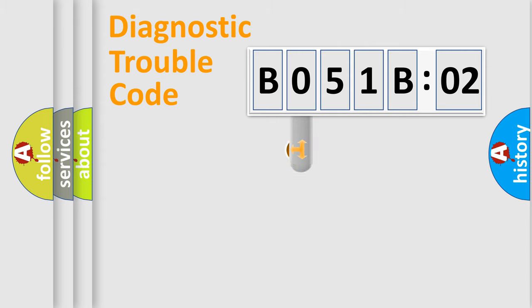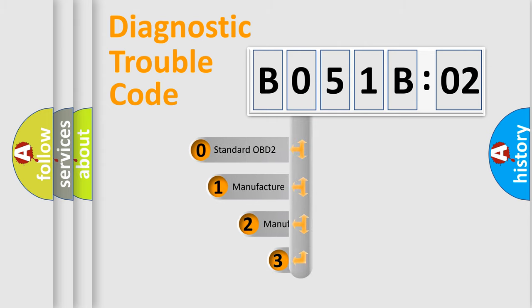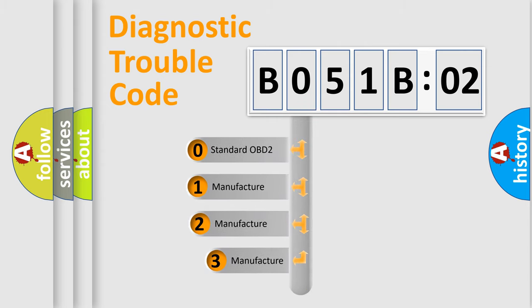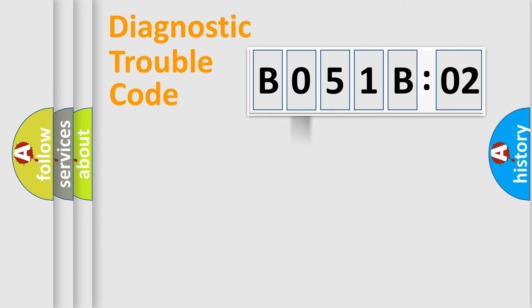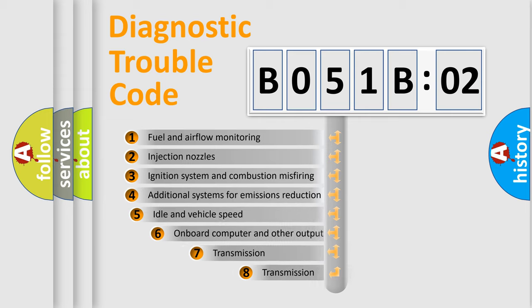This distribution is defined in the first character code. If the second character is expressed as zero, it is a standardized error. In the case of numbers 1, 2, or 3, it is a manufacturer-specific expression of the car-specific error.